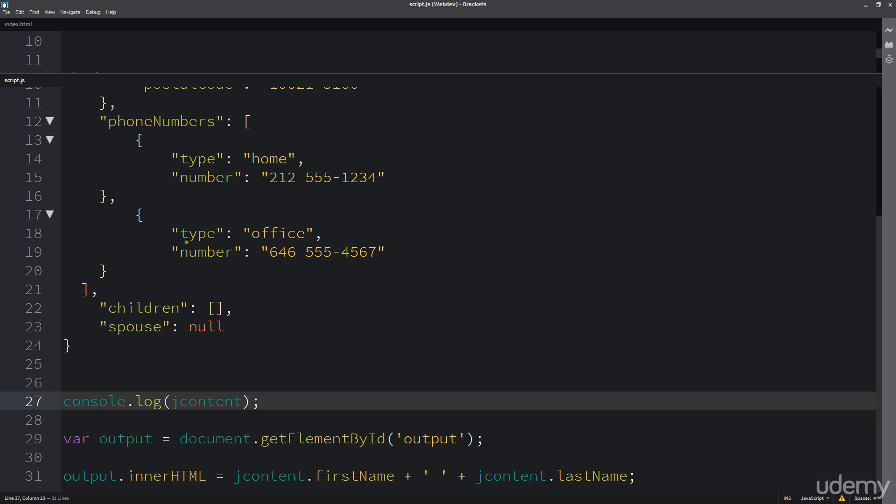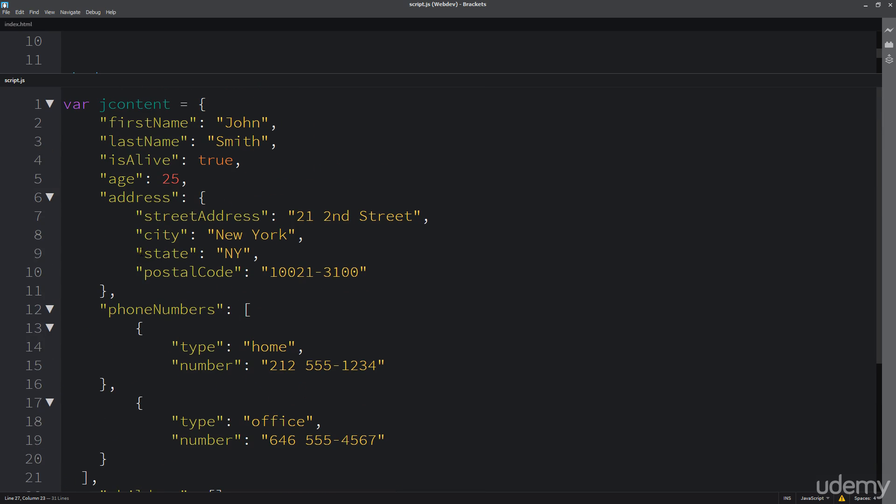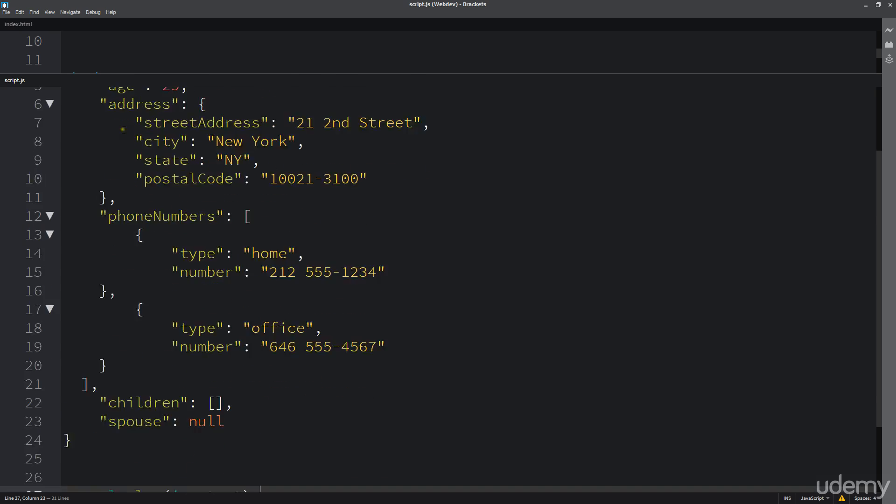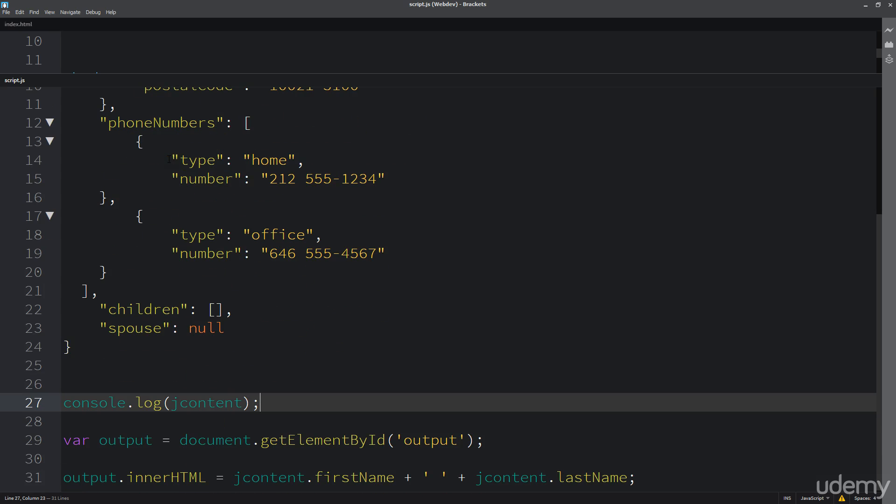I use it quite often within the development process when I want to see how a particular set of data is laid out, especially if I'm calling in this JSON content. If I don't have it right here in front of me, sometimes it's good to be able to see what you're actually pulling through on an AJAX call.